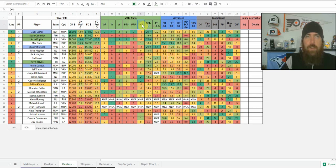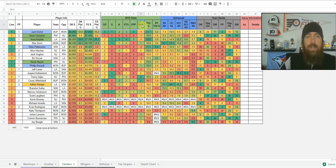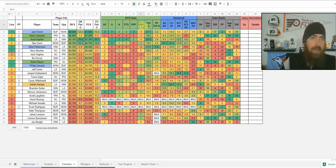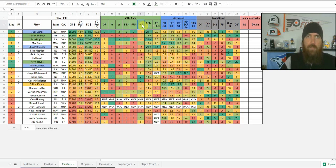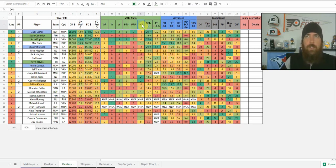Plus/minus is when a team's at even strength: all players on the ice when the opposing team scores get a minus one, and all players on the ice when their team scores a goal get a plus one. It doesn't register on power plays or penalty kills unless the team on a power play gets scored against for a shorthanded goal — those guys get a minus one. It's not really a predictable stat, but it's something we like to look at — especially for guys on the ice more at five-on-five versus when they get scored against.